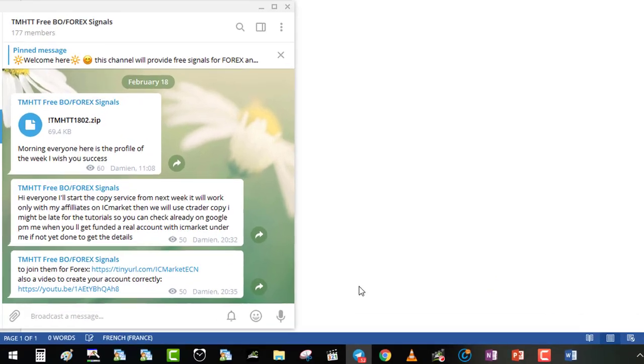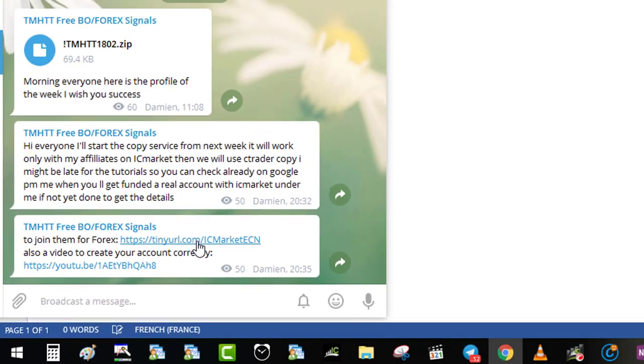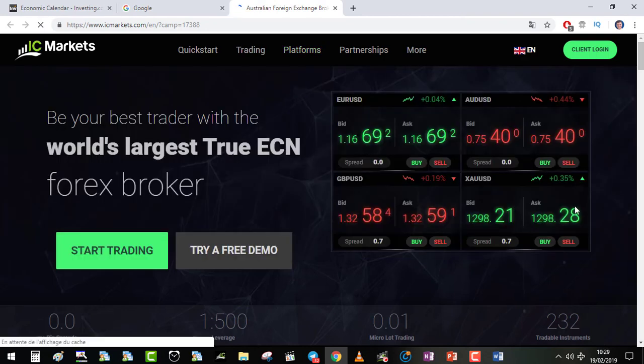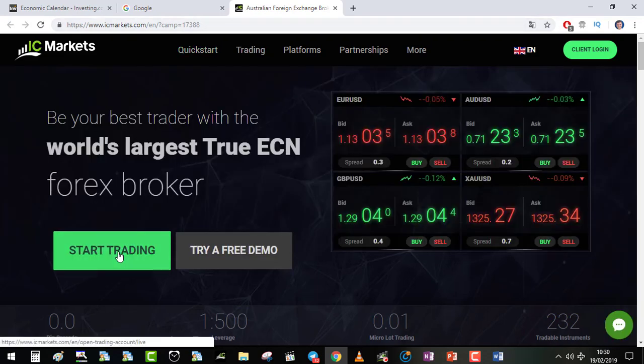First you click on the URL to register on ICMarket. You will get to the main page of ICMarket under my ID which is 17388. Then you go to start trading.